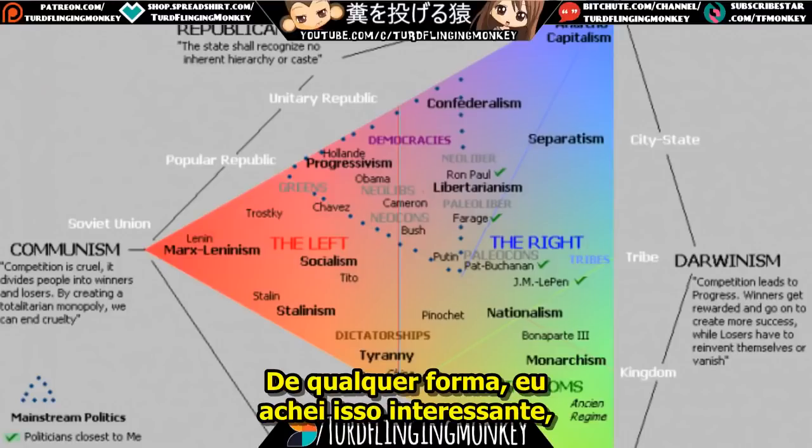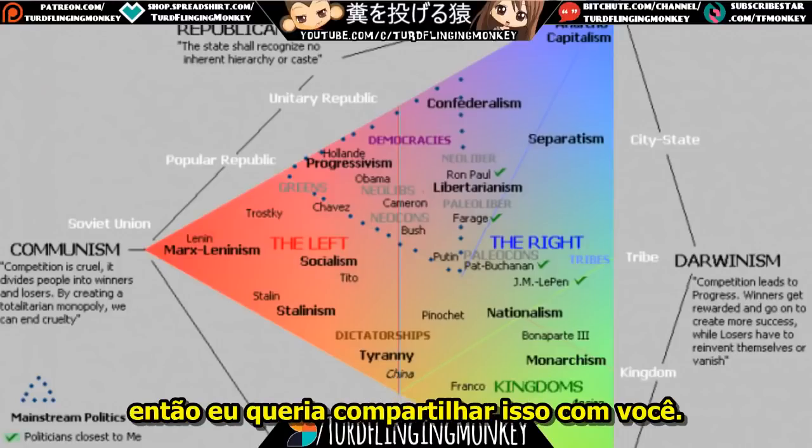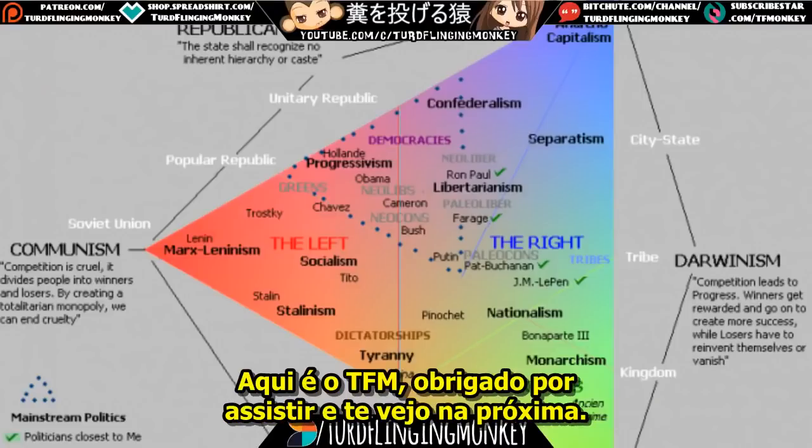Anyway, I thought this was interesting so I wanted to share it with you. This is Turd Flinging Monkey — thank you for watching, and I'll see you next time.